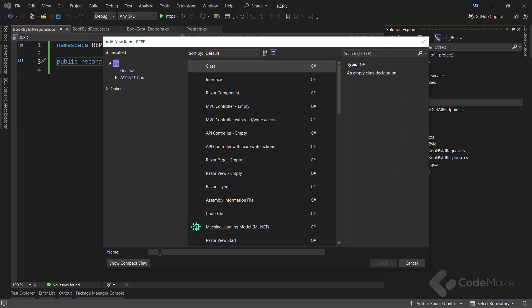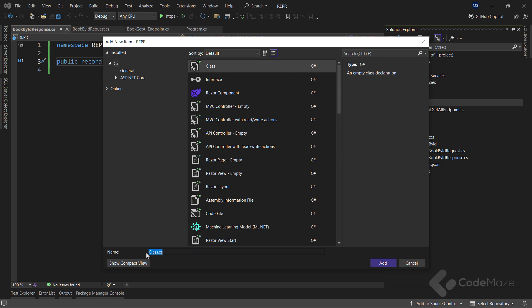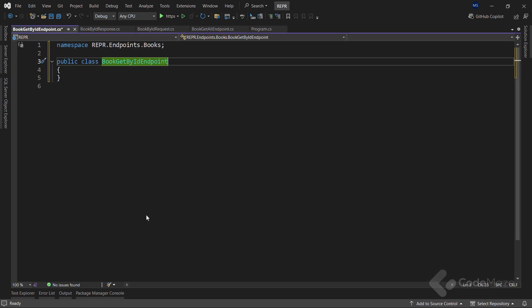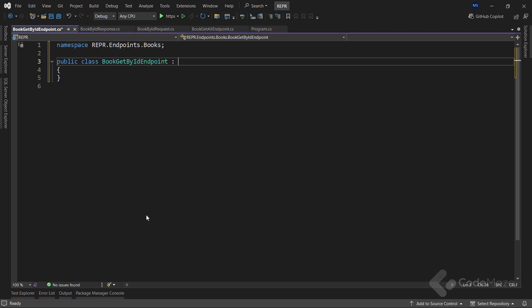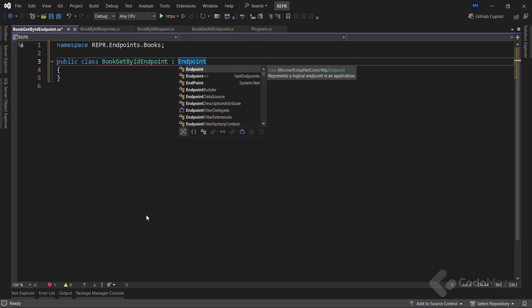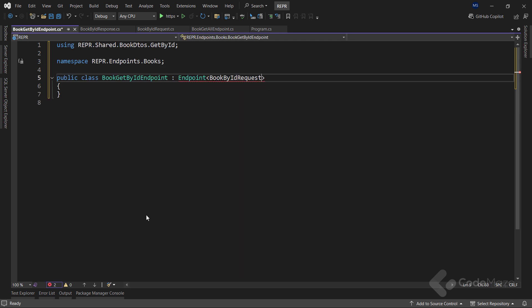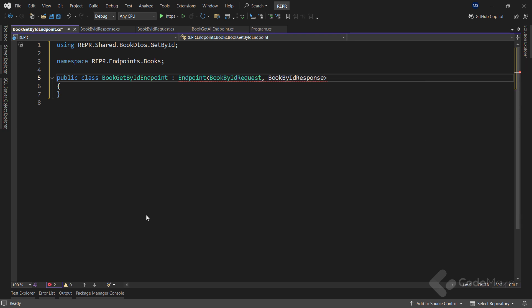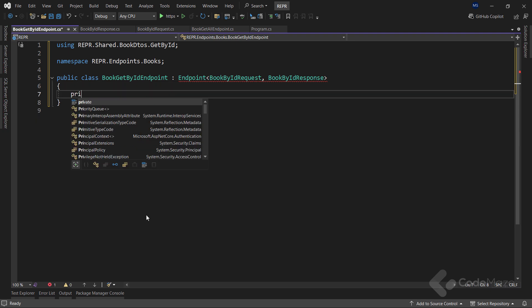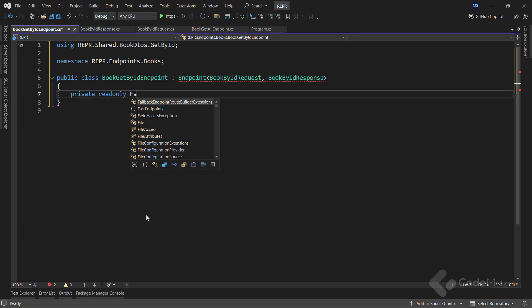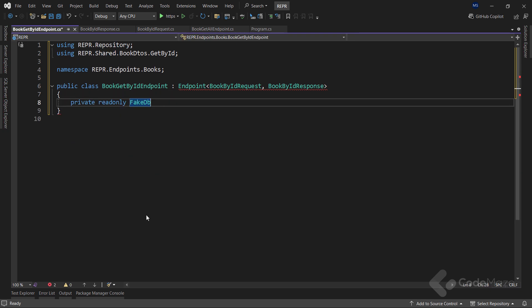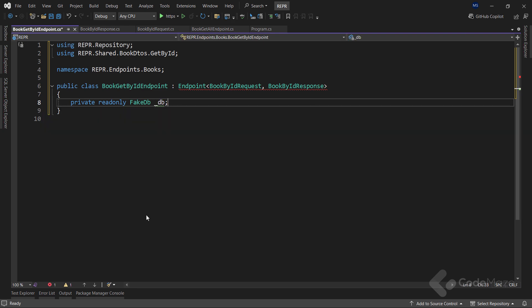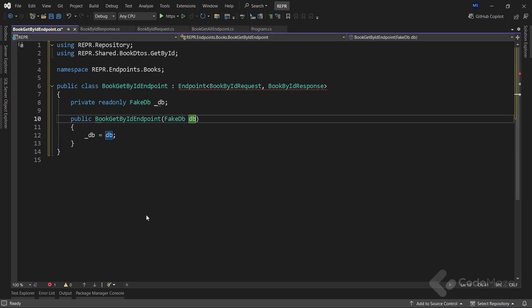And name it bookById endpoint. This time, I will inherit from the endpoint abstract class using both the request and the response parameters. Then again, I need my private field to access the repository method and also a constructor to inject the service. Let's make it a one-liner.